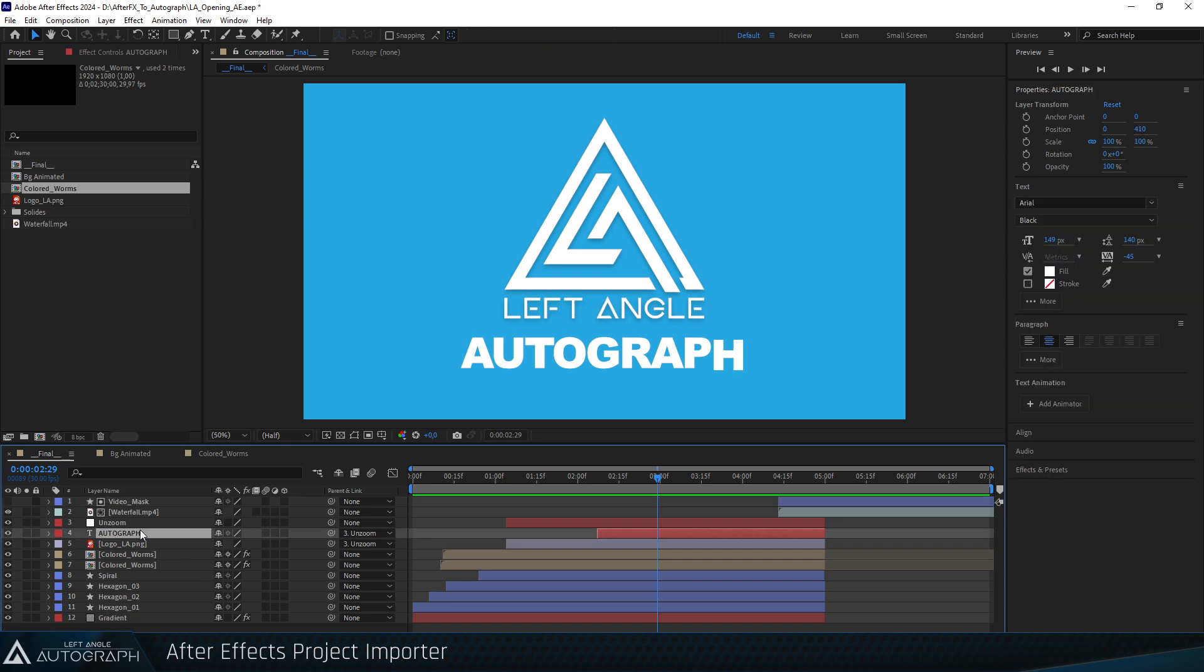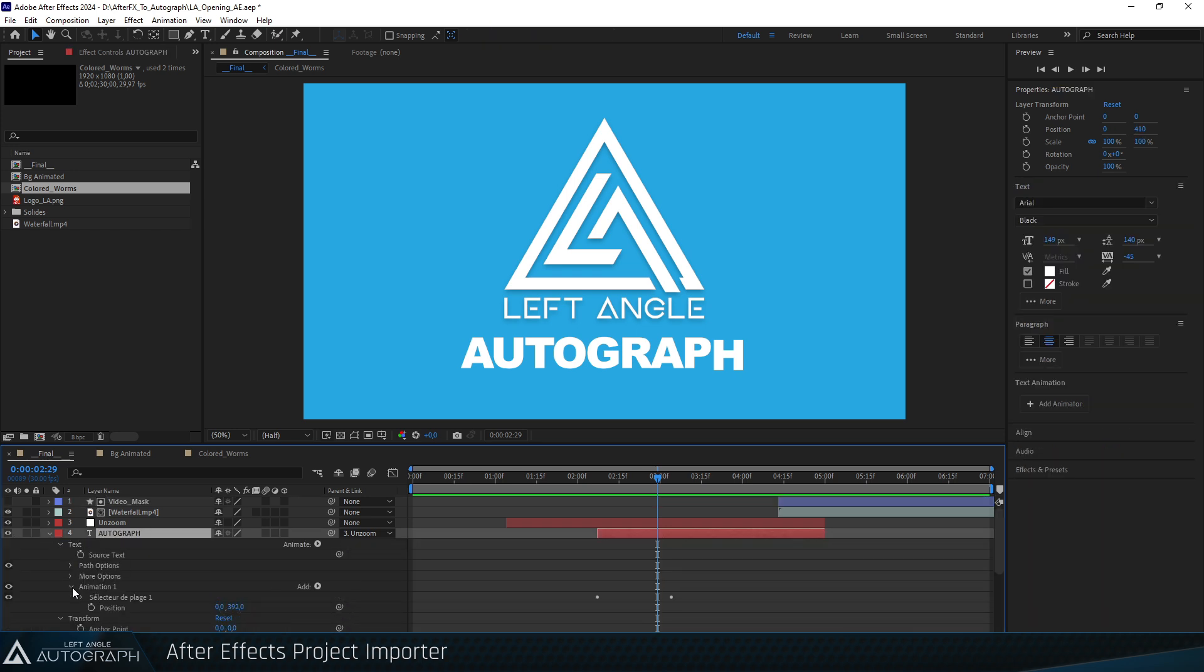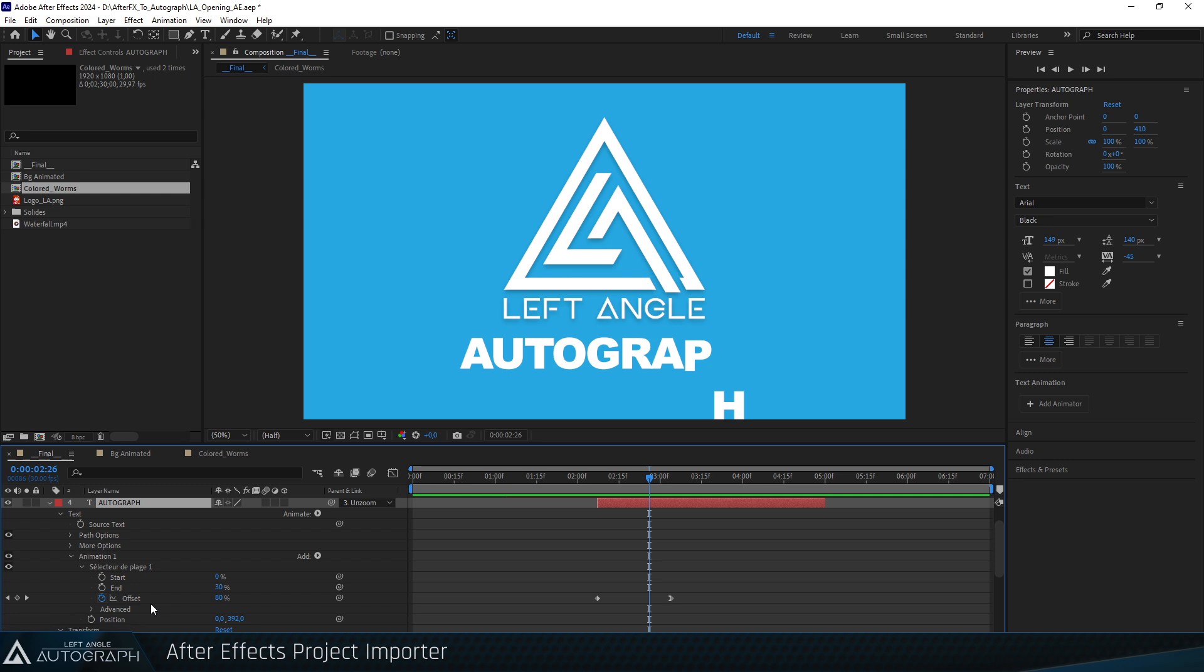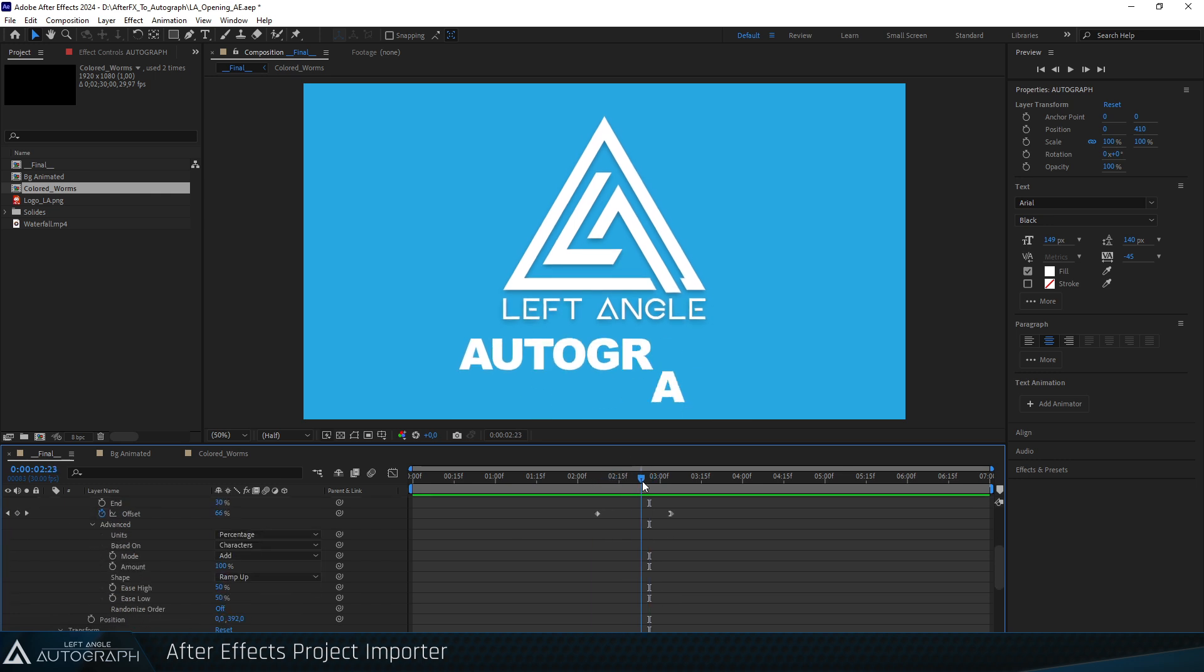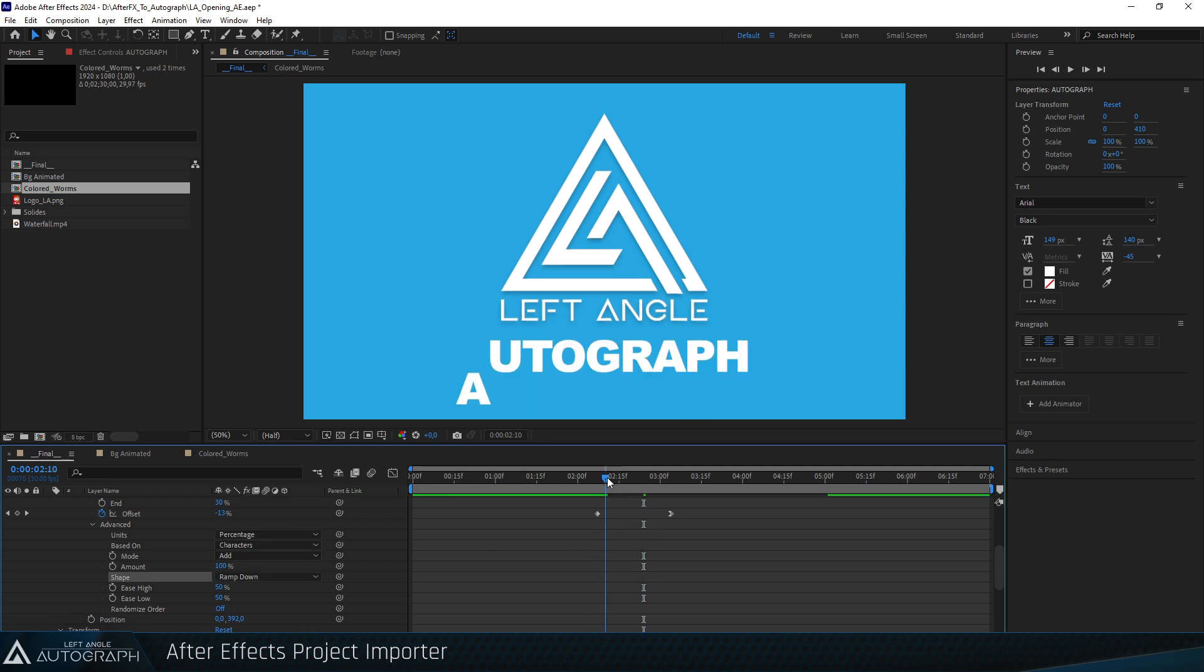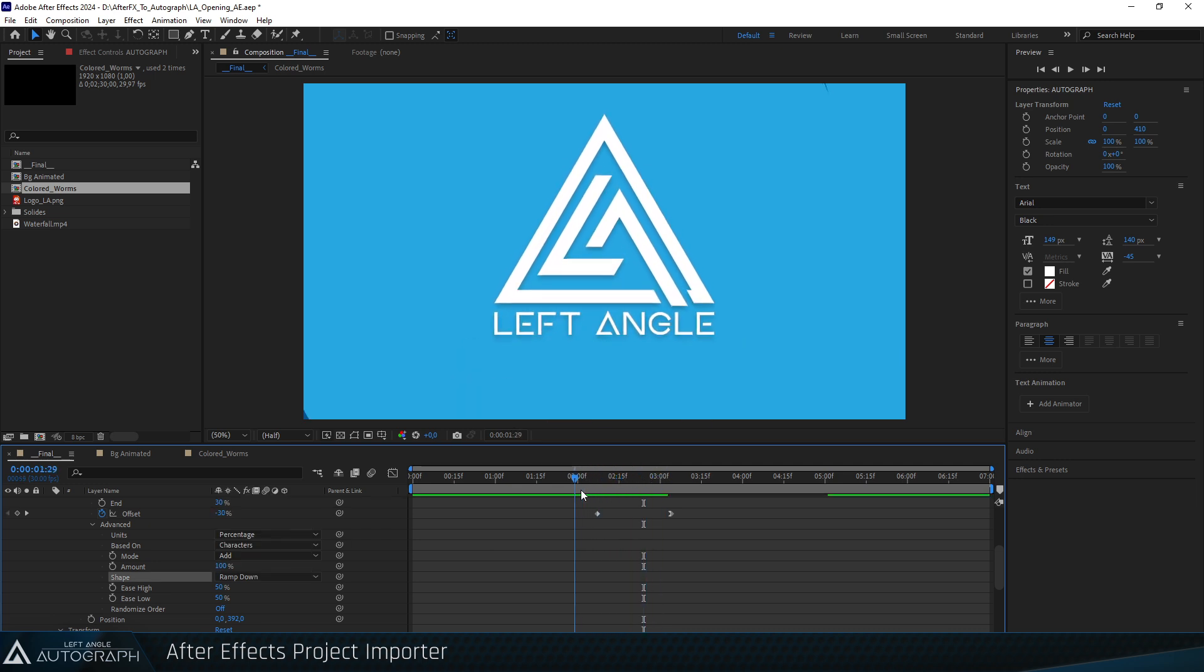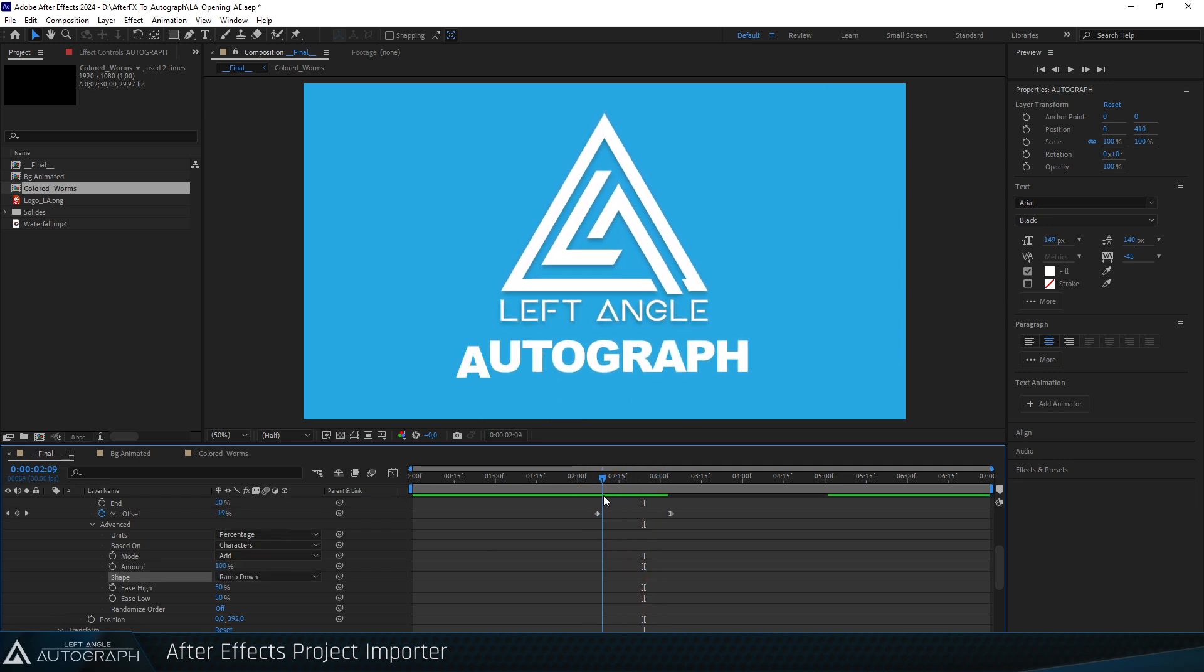Let's return to After Effects and modify one of the animation parameters on the text layer. Access this layer's parameter, specifically the range selector whose shape parameter uses ramp-up mode. Switch the range selector's shape parameter to ramp-down mode to reverse the character movement. Save this project in After Effects and return to Autograph.